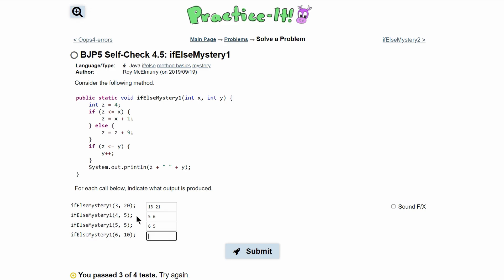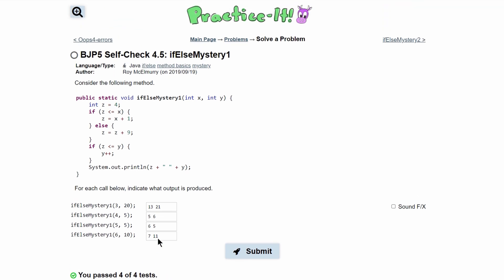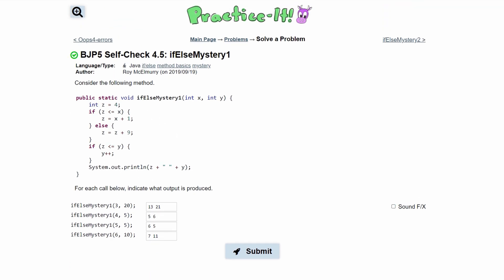Putting all of that together with the rest of our answers and submitting, we have passed all four tests. This is the correct answer to this Practice-It self-check problem.